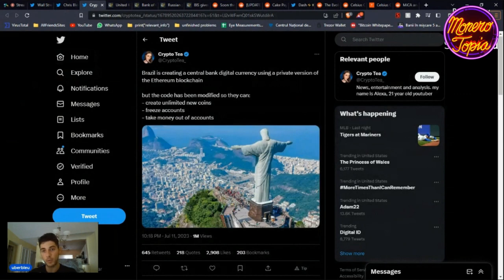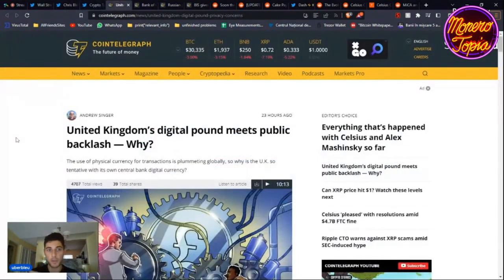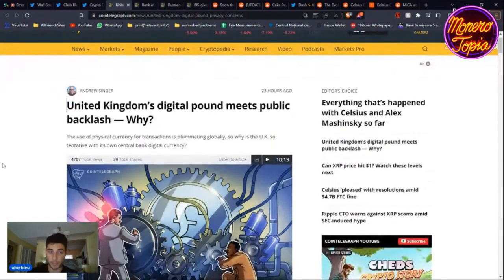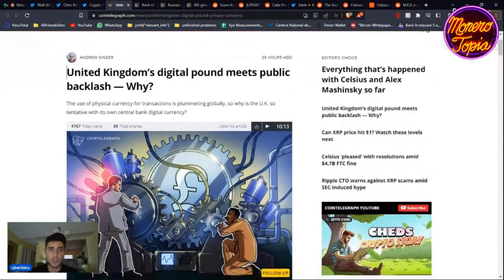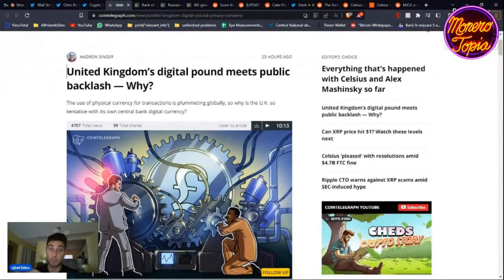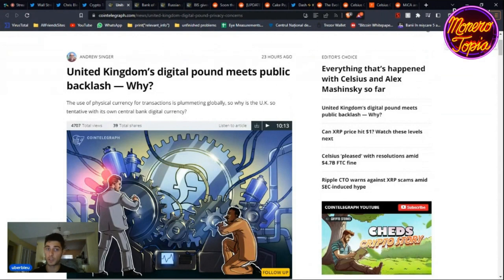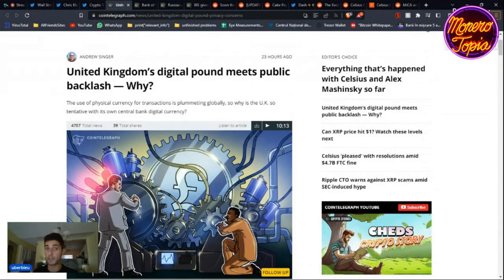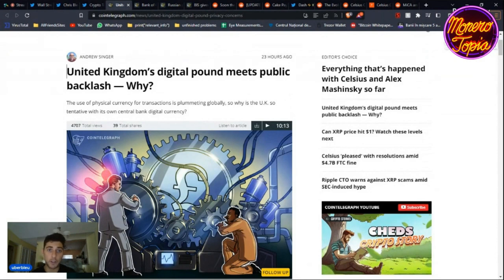What's the point of this? Of course it's to control you. Then let's talk about the United Kingdom's digital pound meets public backlash. Good. But why? The use of physical currency for transactions is plummeting globally, so why is the UK so tentative of its own central bank digital currency? To control you. Why is cash plummeting? Because there's solutions like Apple Pay and it's so easy just walking around with all your money in the phone instead of having the whole stash, all the time with cash and coins that are annoying, they're dirty.